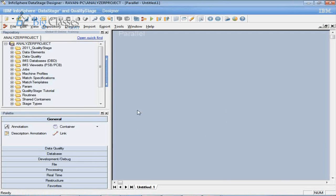The IBM InfoSphere DataStage and QualityStage Designer is the client used for developing jobs. Let me show you — once you enter your username and password, you log into the designer client. This window is where we develop DataStage jobs. Remember, this is a graphical tool — no heavy coding. You write some if-conditions and functions, but it is not like Java, Python, or C++.